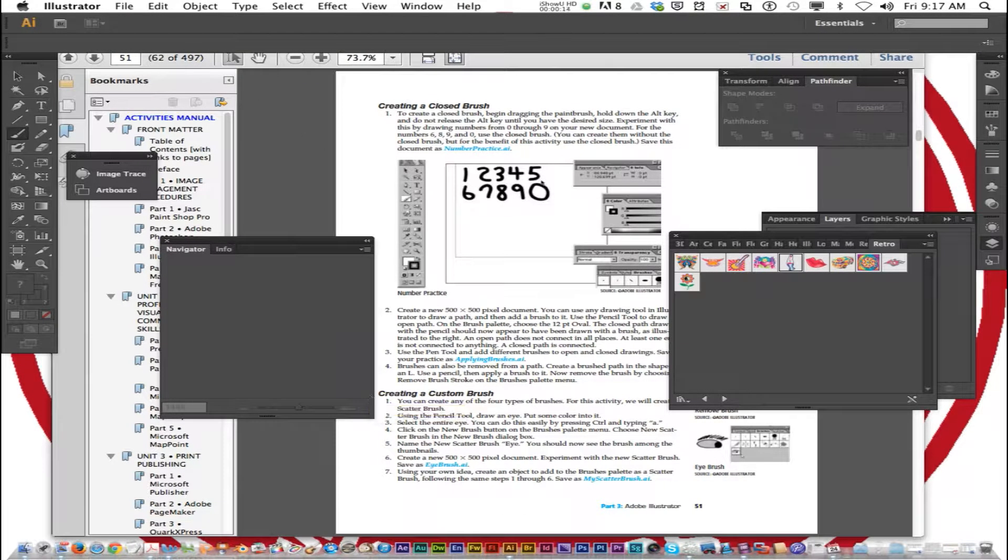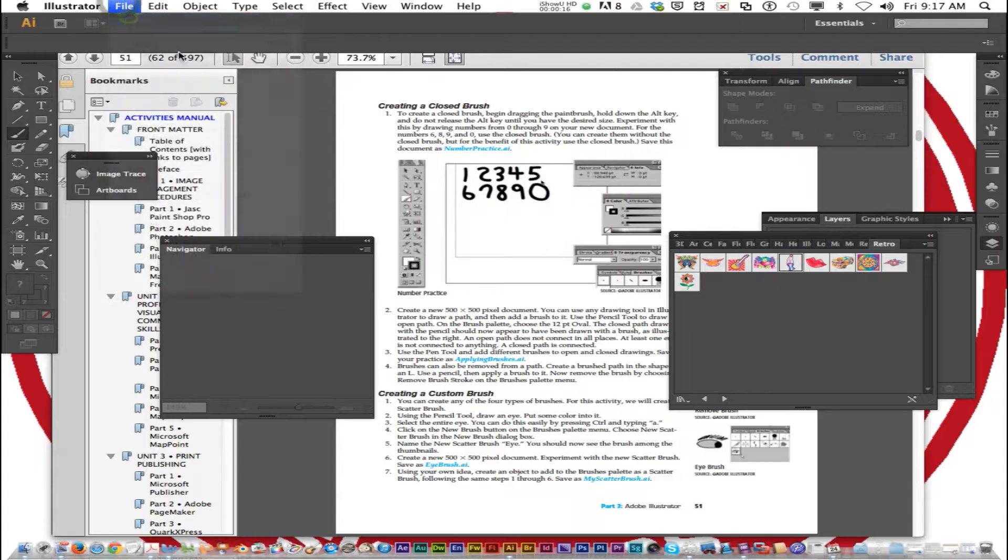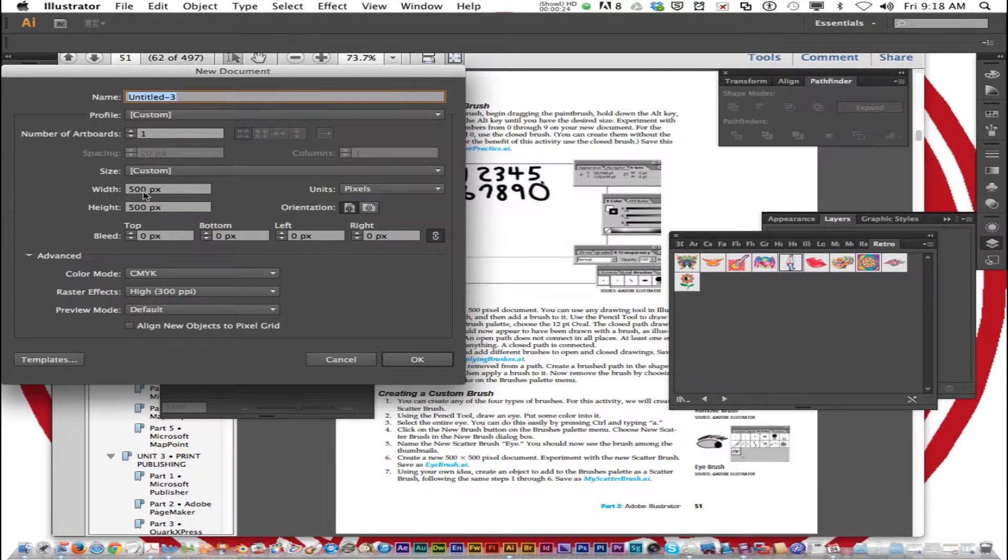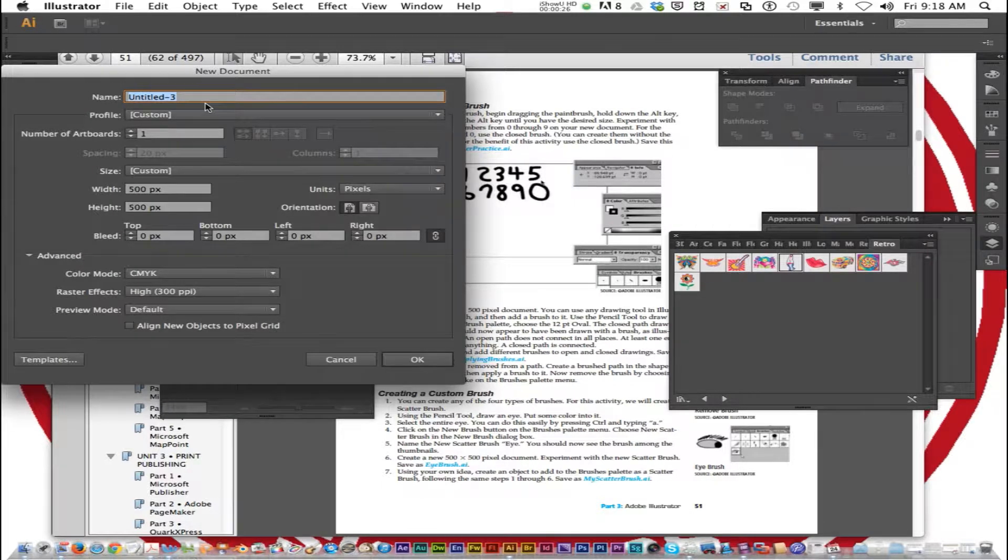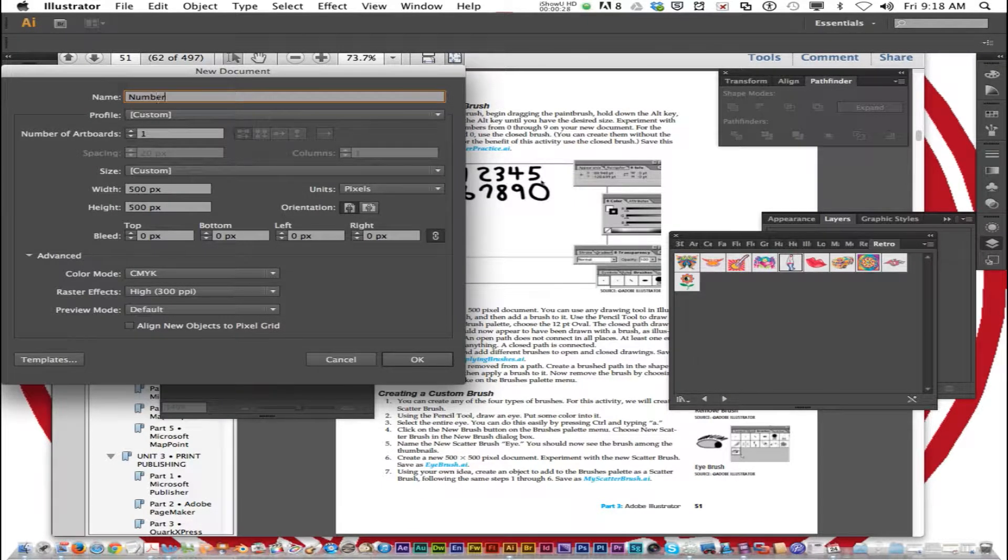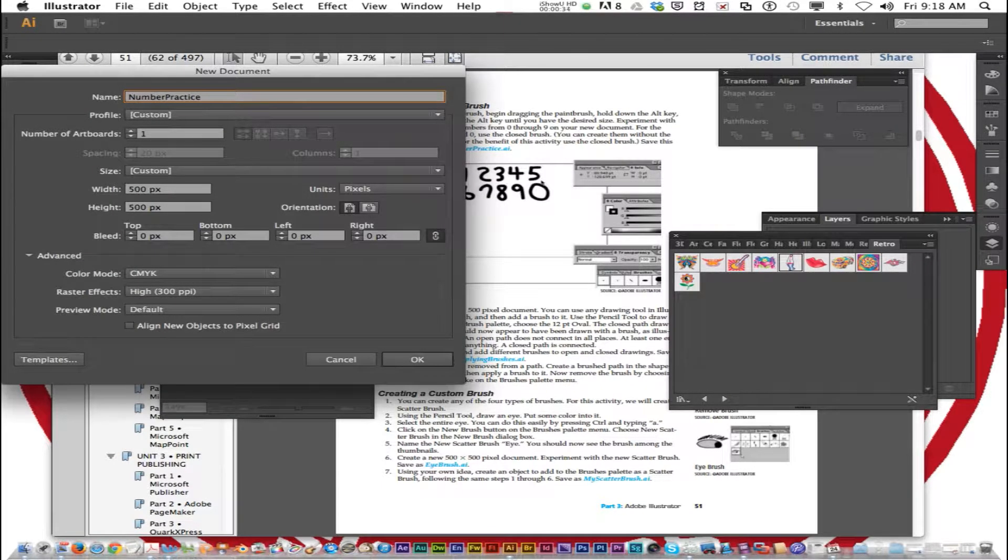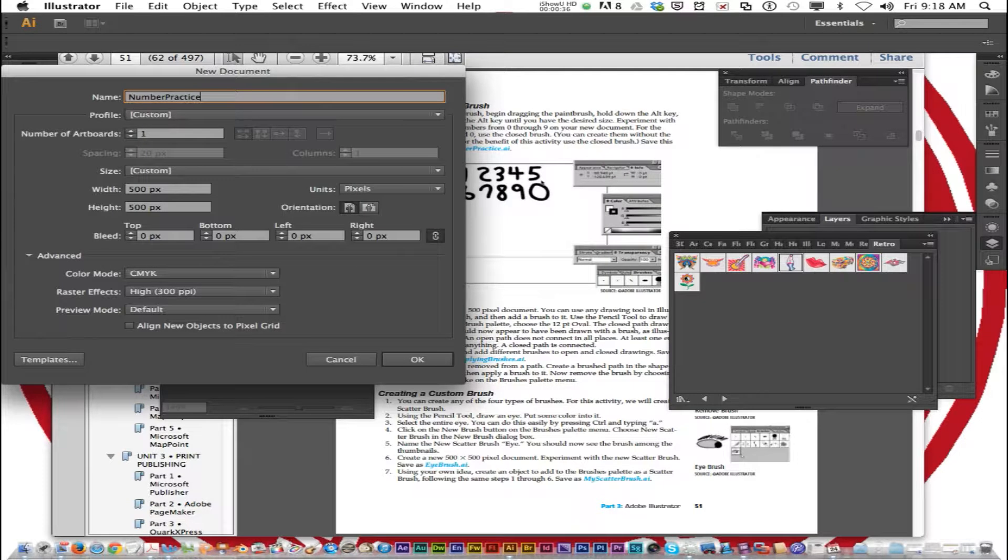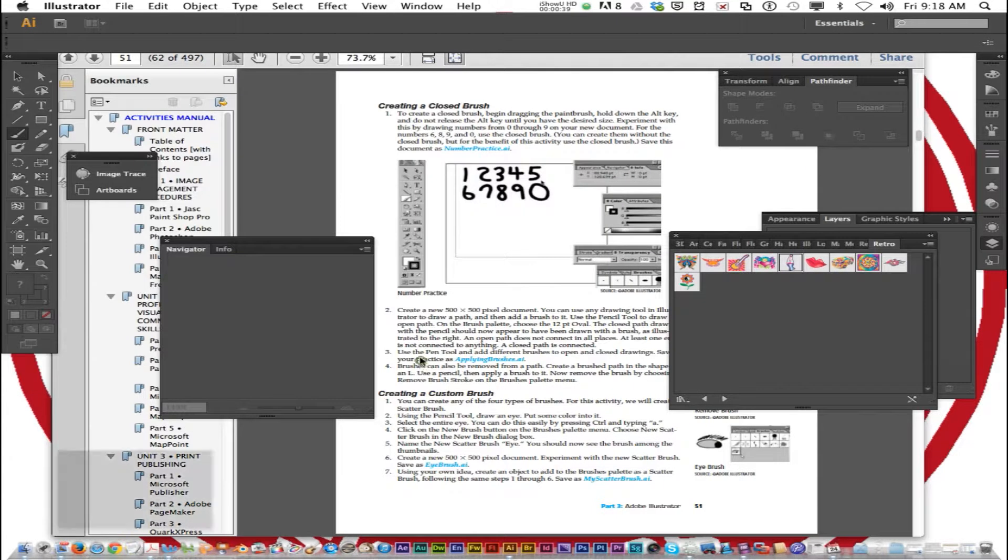We are going to create that new file, leave it at 500 by 500 height and width pixels. And we're going to name this one Number Practice. It's on page 51 and click OK.